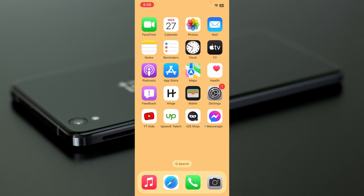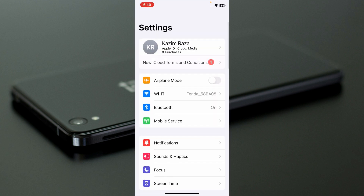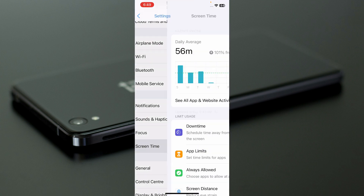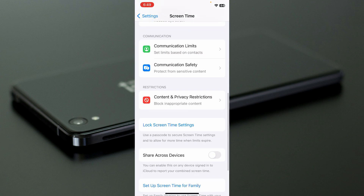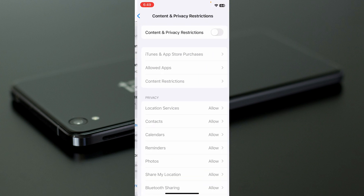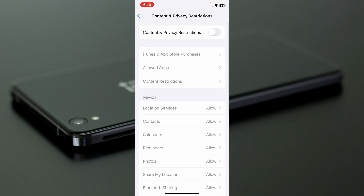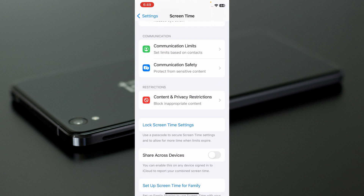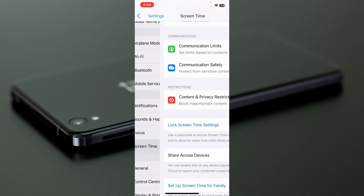If your problem is still not fixed, open Settings again, click on Screen Time, scroll down, and click on Content and Privacy Restrictions. If this feature is on, turn it off.